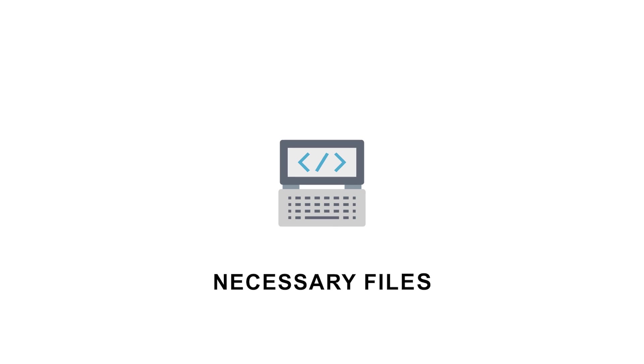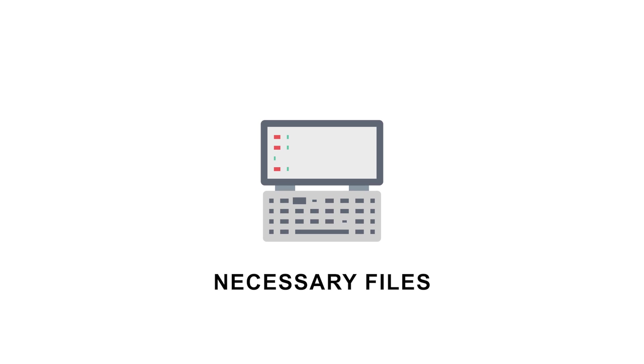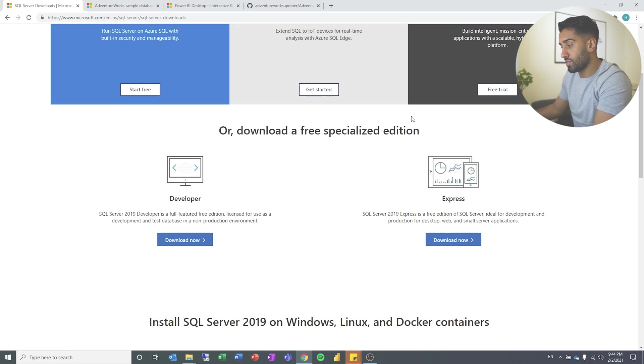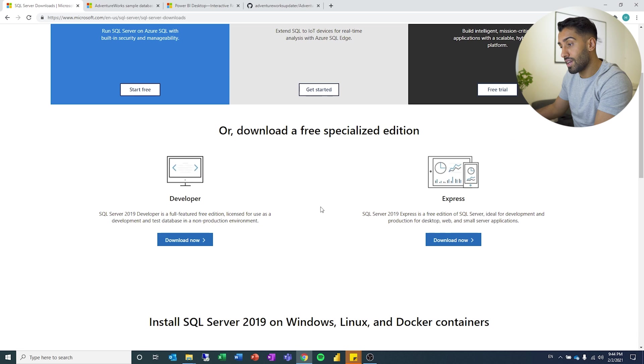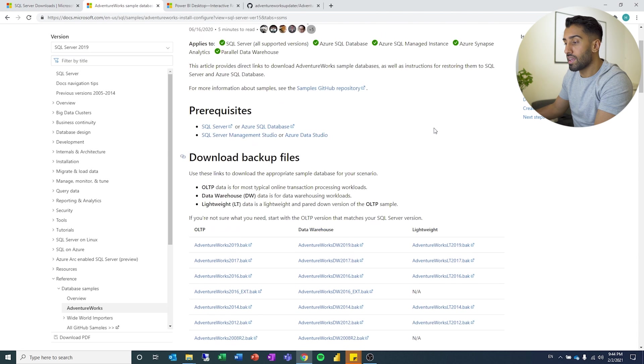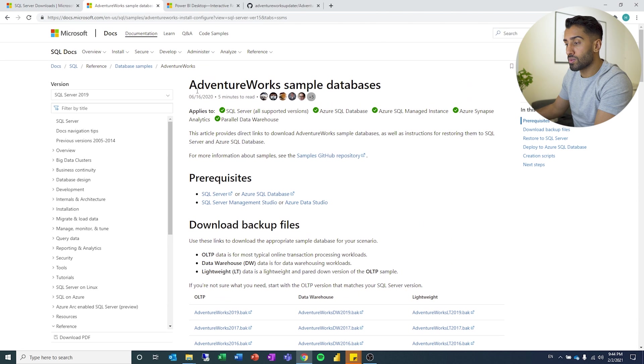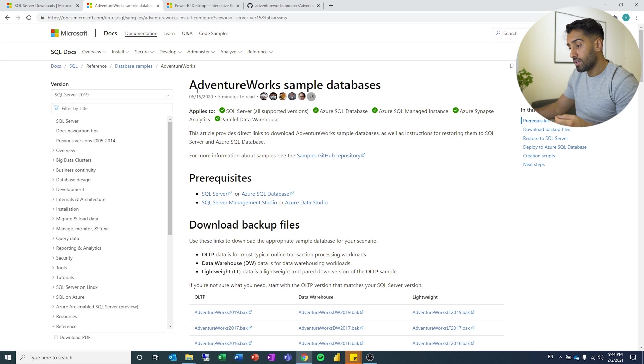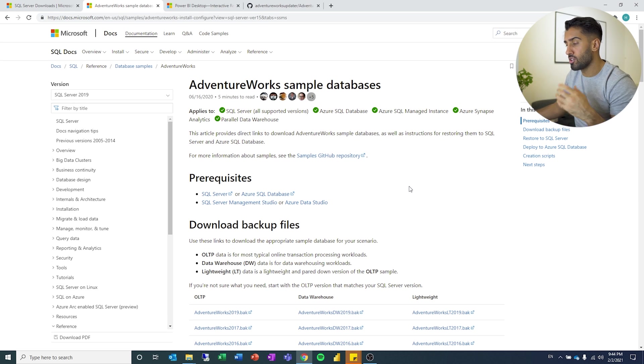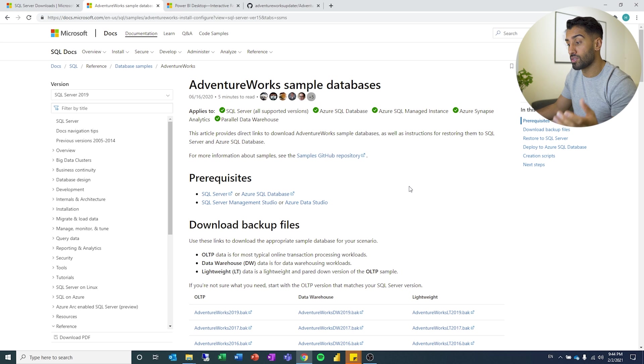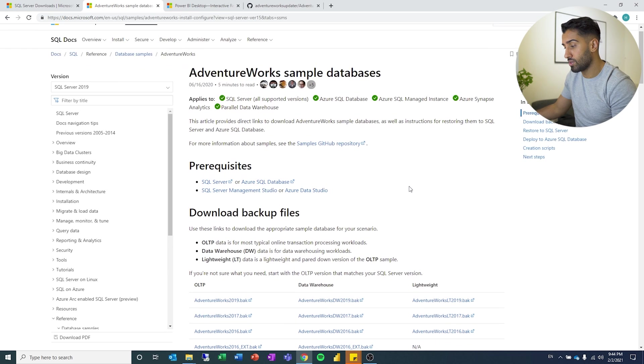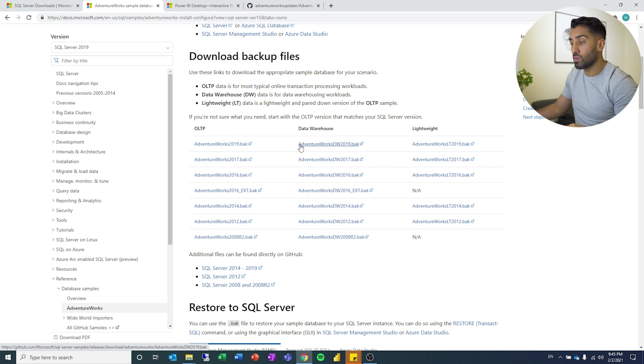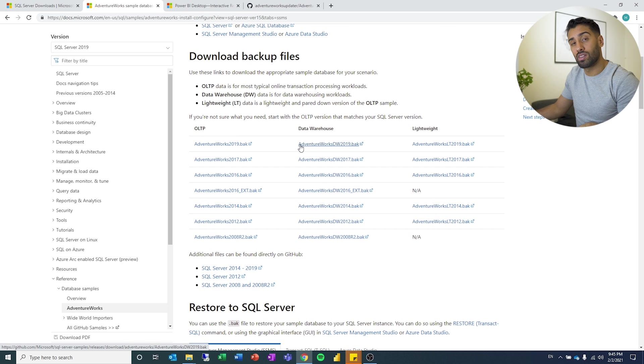So the first thing we're going to do is we need a SQL Server and we're going to get the Express version. So we will download that. Afterwards, we need some data and AdventureWorks are some databases that Microsoft have created with some sample data, which is great to connect to the database and you can practice SQL queries and we can use those for data visualization too. So we're going to get the data warehouse version, which means that the tables have been structured for analysis purposes.